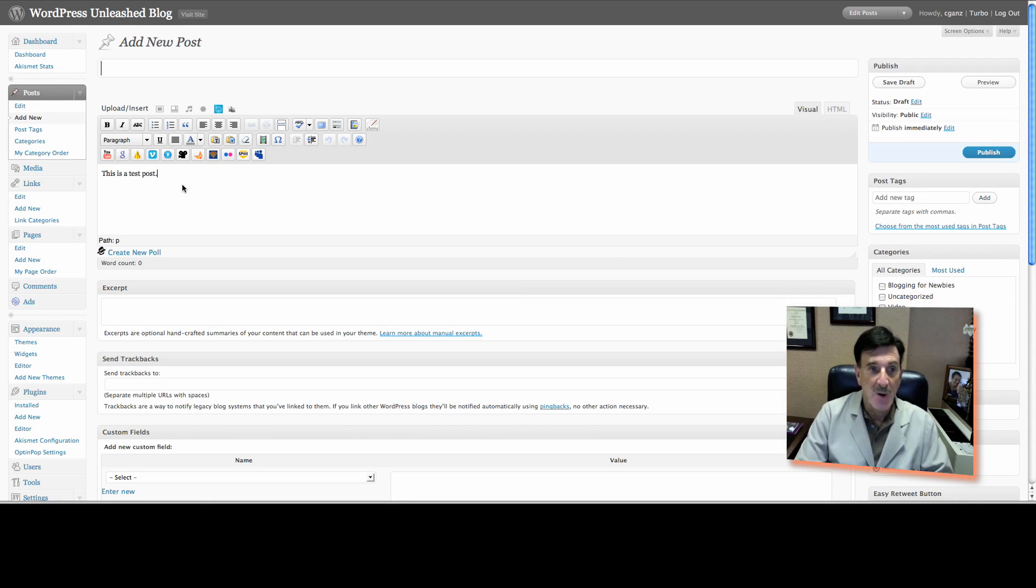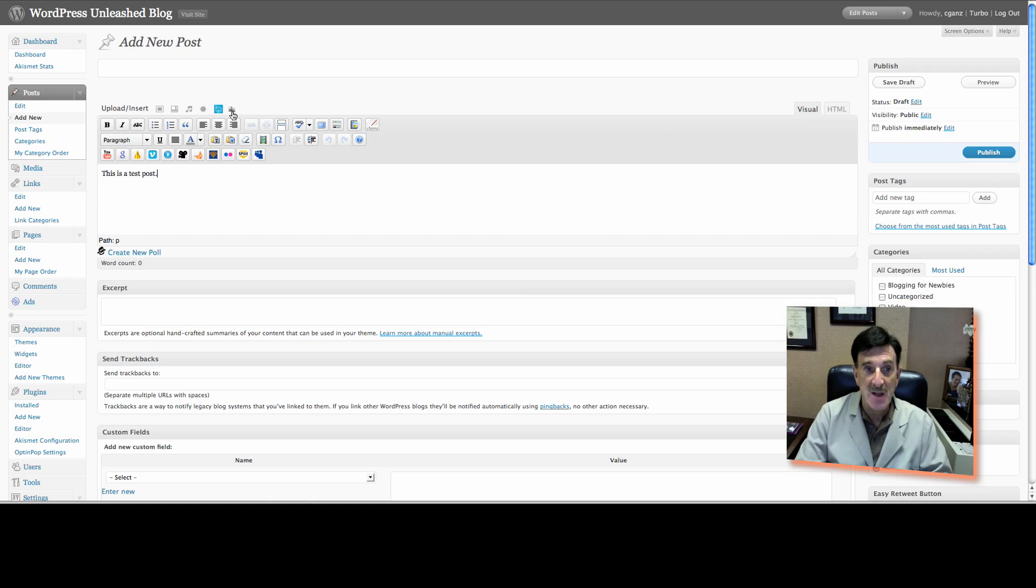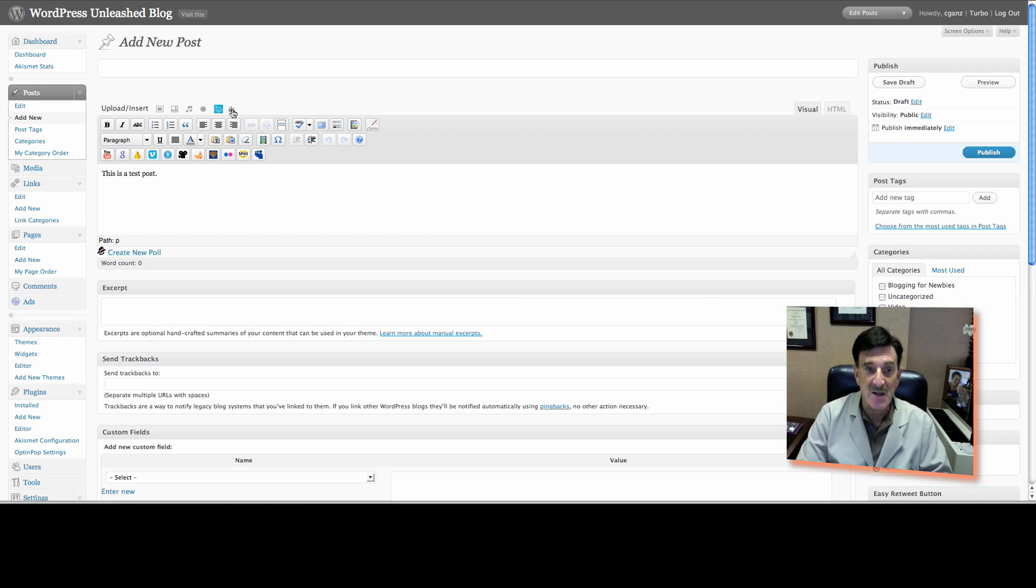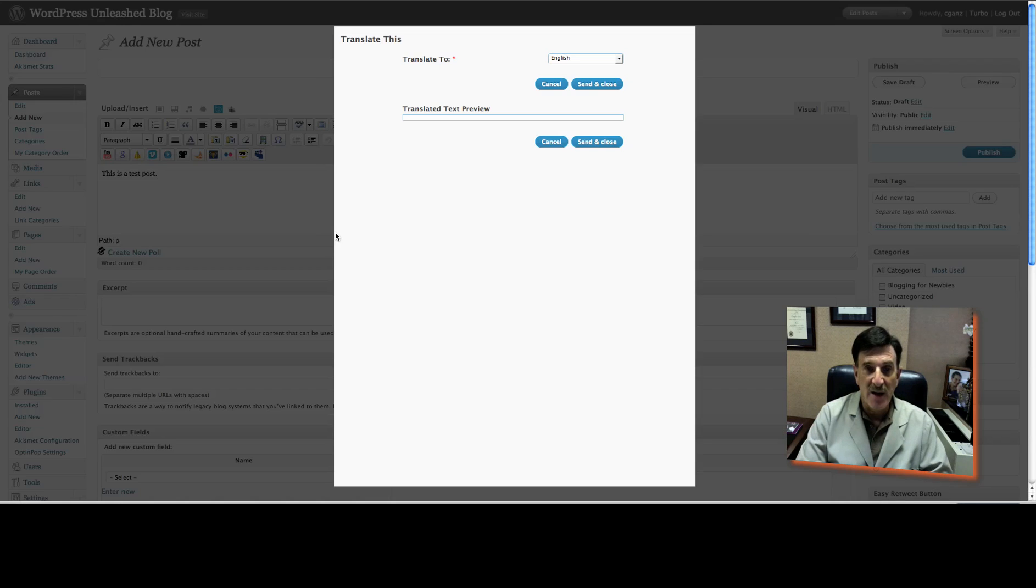Now, all we have to do, once you've finished typing in your entire post, there's a little flag up here. If you hold your mouse over it, it'll say Translate This. Click on it.